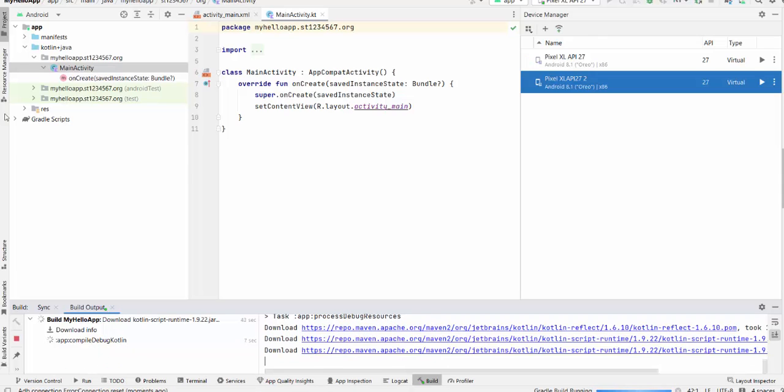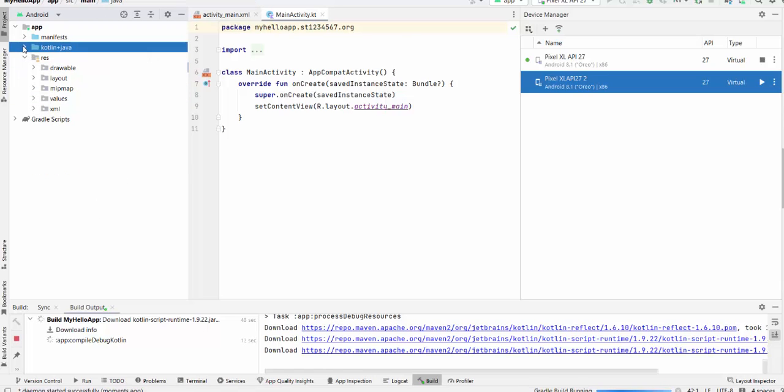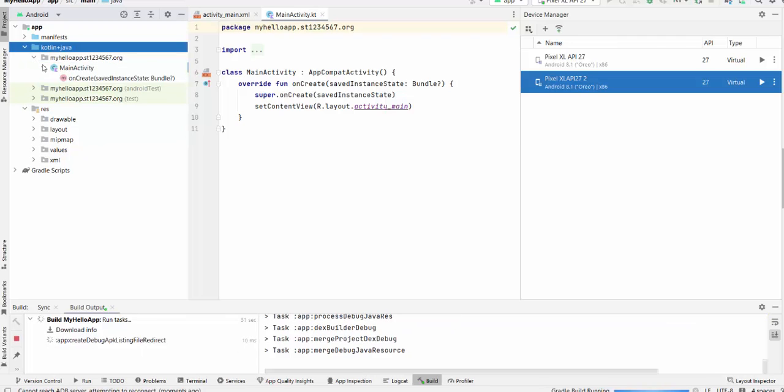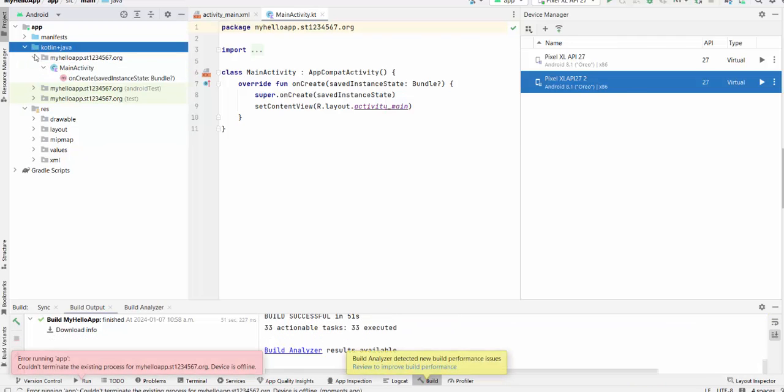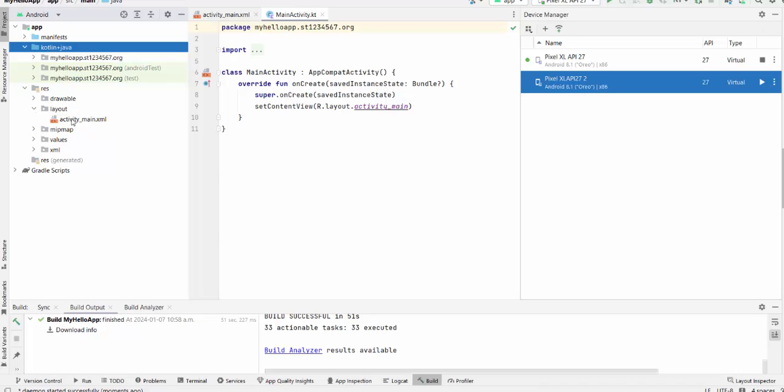So in the meantime you can see the project content. What is new here. This is your Kotlin and Java folder and this is your layout folder. So we will talk about this momentarily when we run the project.